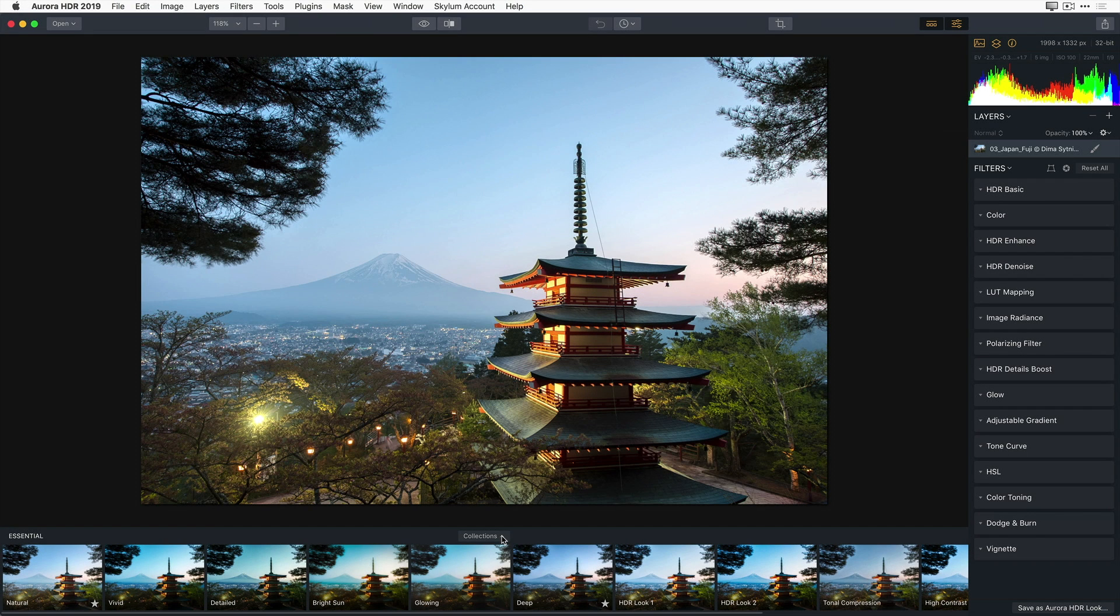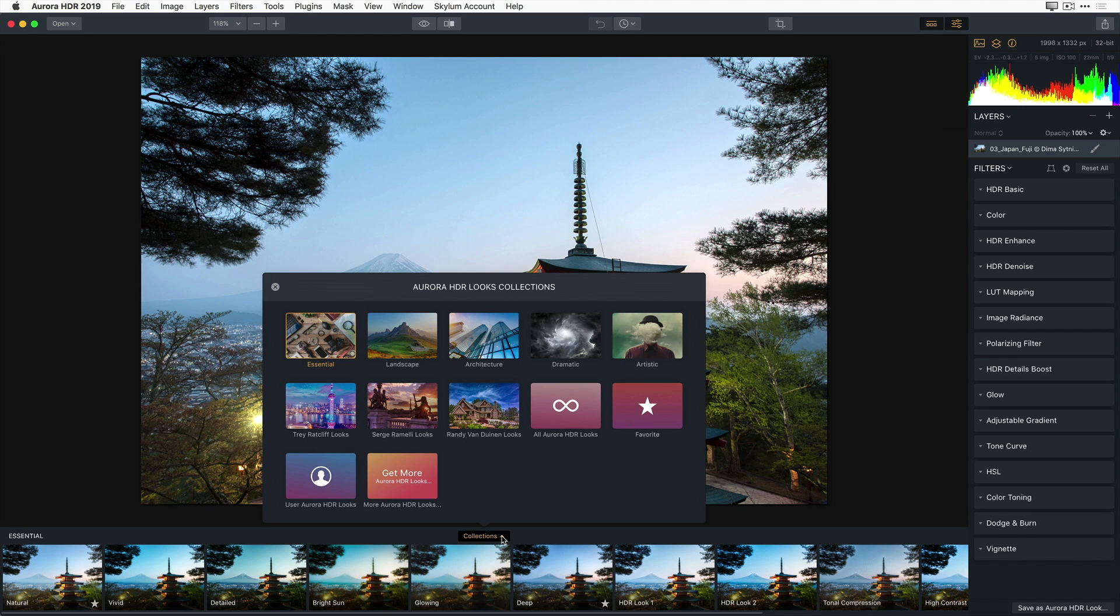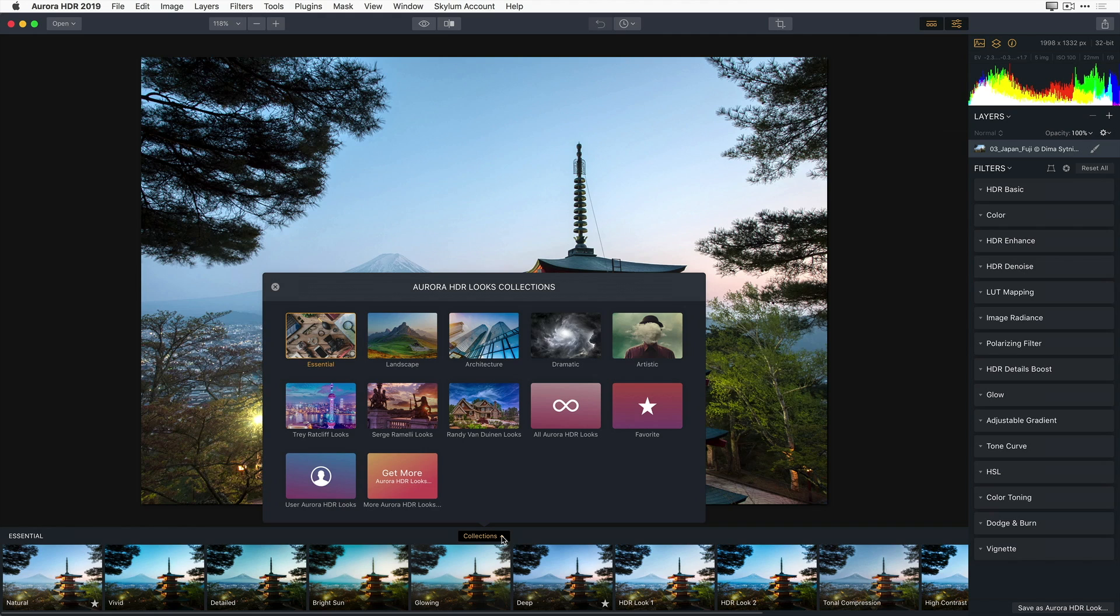And along the bottom of the interface is the Aurora HDR Looks panel. With a single click, you can apply multiple filters and adjustments to an image. Aurora HDR Looks can be used to fix problems in an image or give you a stylistic look. Looks are broken down into collections. And if you click on the Collections menu pop-up, this will display a variety of Aurora HDR Look Packs that have been created by the Skylim team and top HDR photographers.